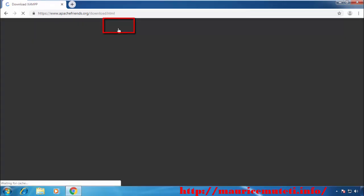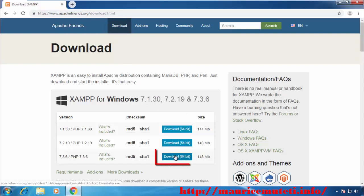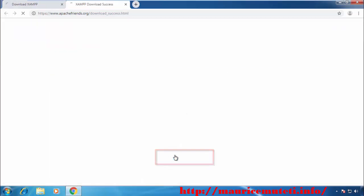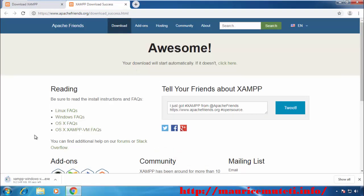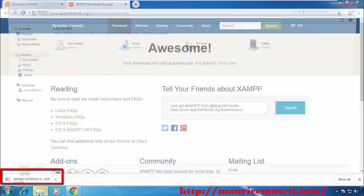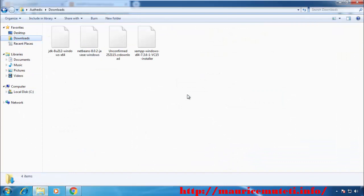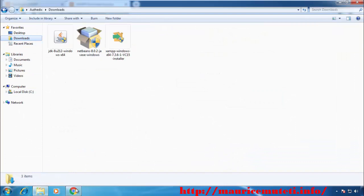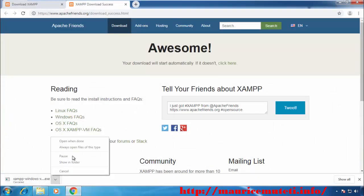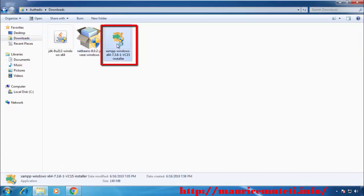Click download. Locate the version you want to download and click the download button. Your download will start instantly. I will not wait for the download to complete because I already have XAMPP downloaded in the downloads folder. When the download is complete, go to the folder where XAMPP is saved and double-click on the executable file to start the installation.